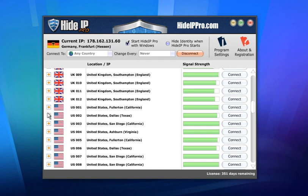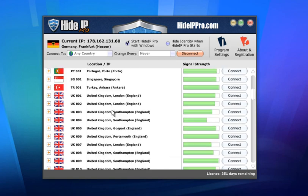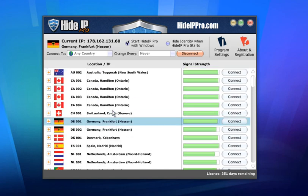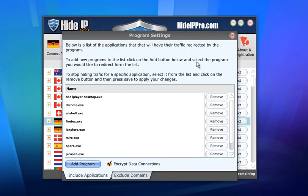Tired of prying eyes on the internet? Want to secure your right to privacy online? Go with the number one choice to hide your IP address. Hide IP Pro.